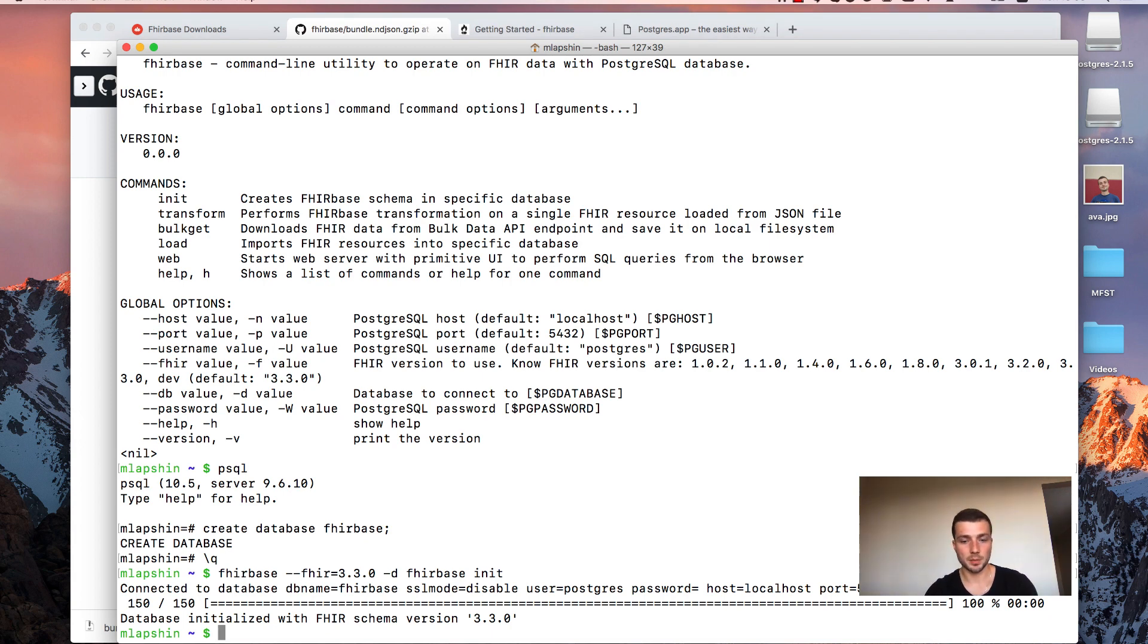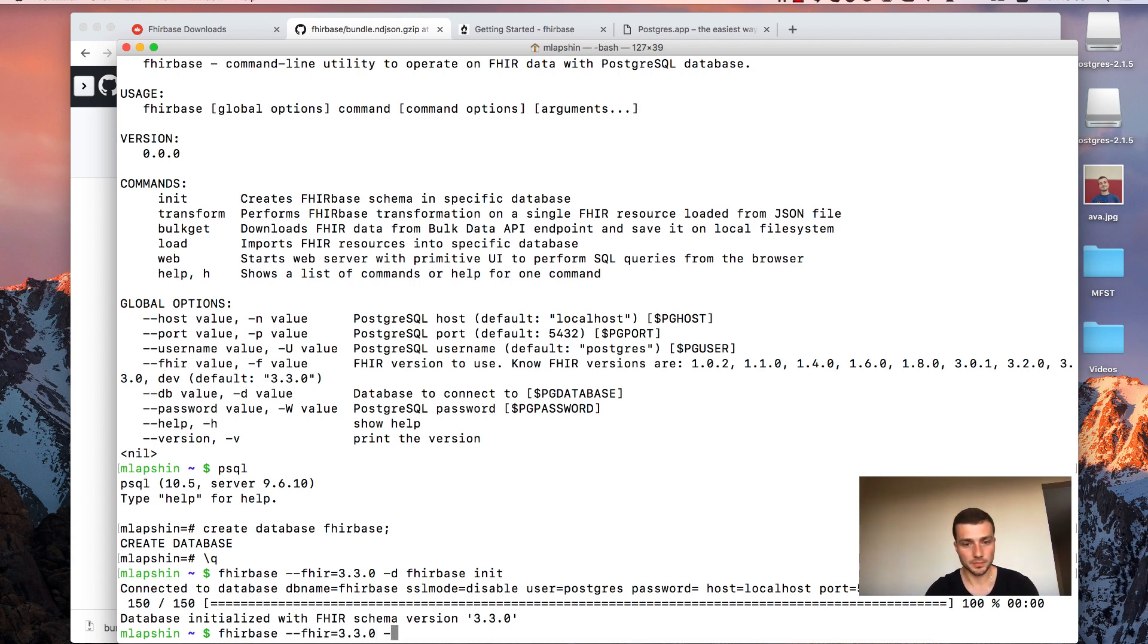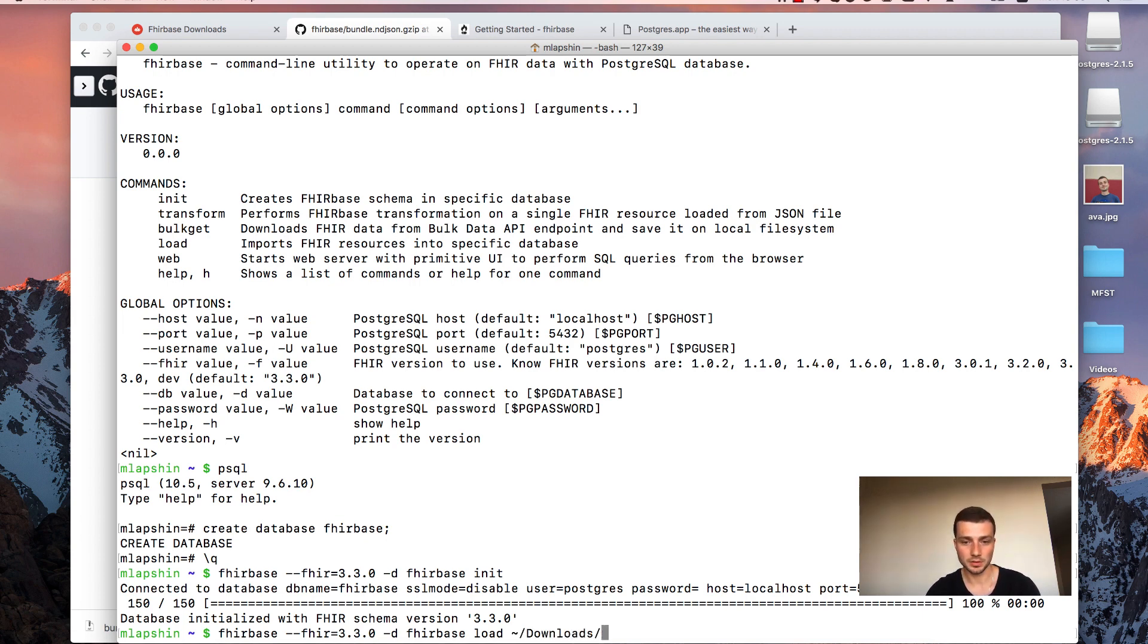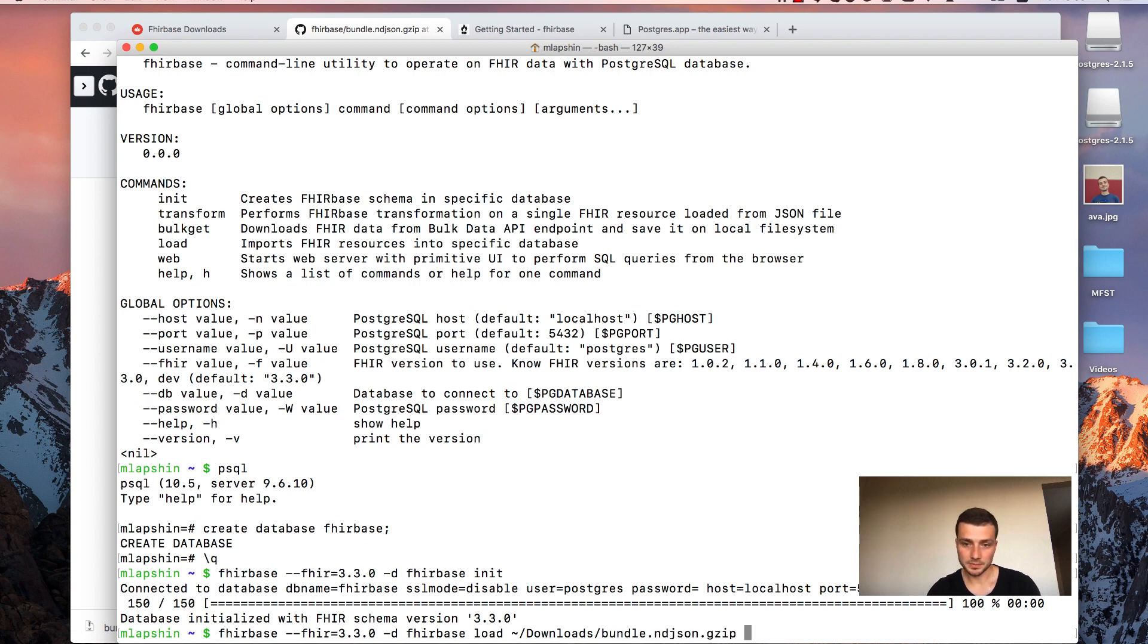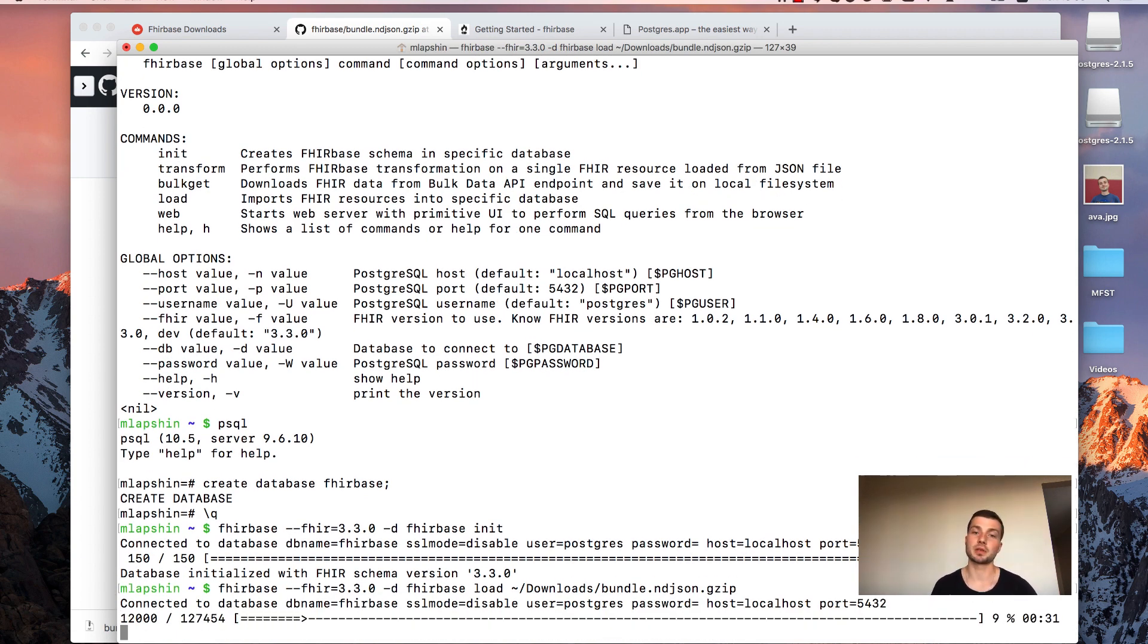And let's type a Firebase command to load that file. As in previous command we will provide a fire version. We will use a database name. The name of the command is load. And we need to specify a path for the downloaded bundle. And that's it. Now you see how fire resources are being imported into the database.